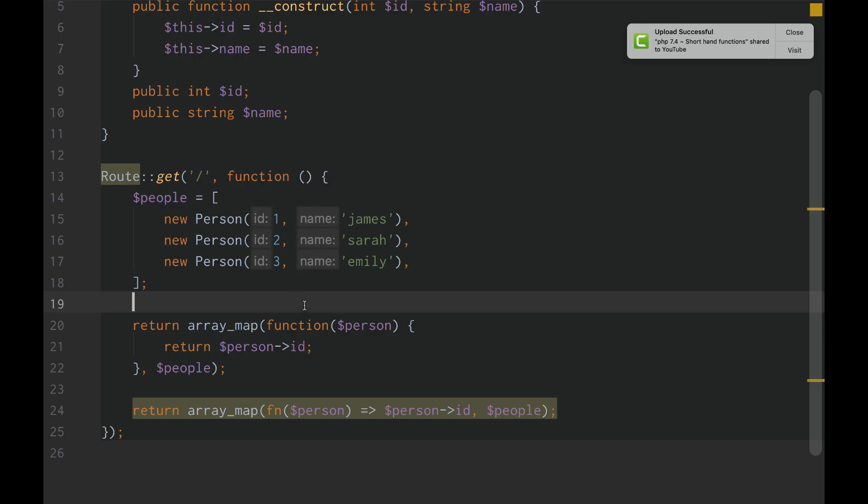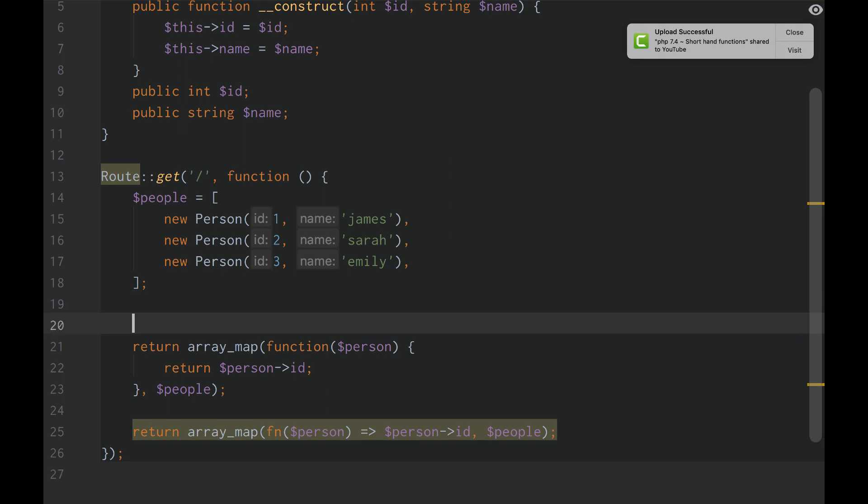Alright guys, so this is actually going to be our third lesson on PHP 7.4, but we're going to stay in shorthand functions. So another really cool feature of shorthand functions is that it allows you to access variables from outside the scope of the callback function.